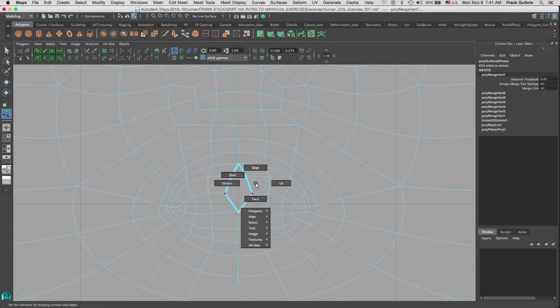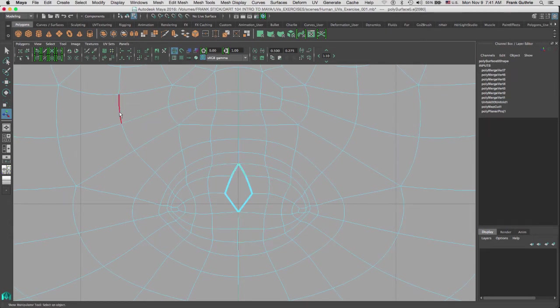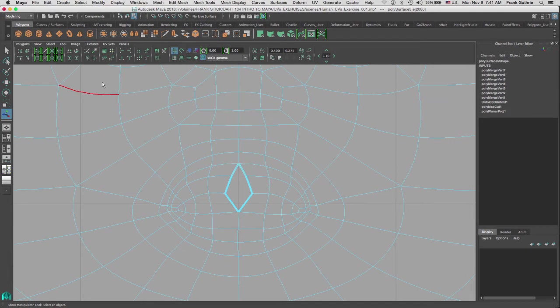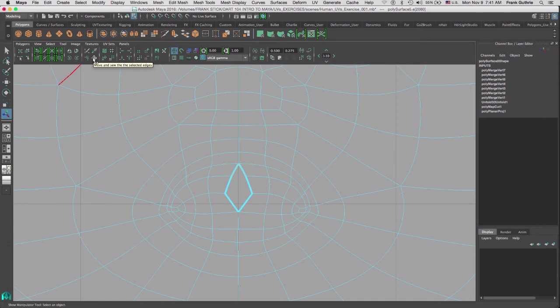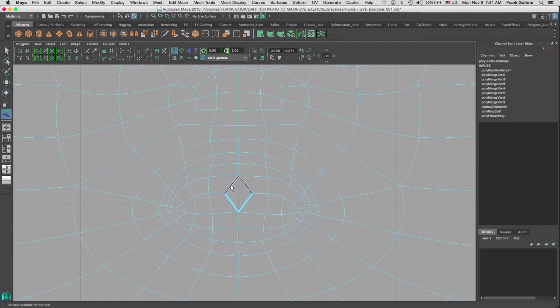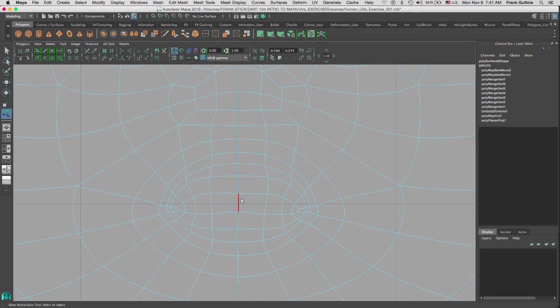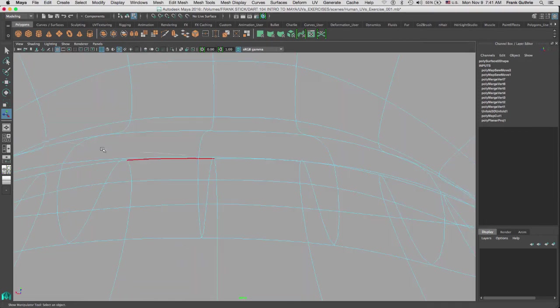So I'm going to go to right mouse button > Edge, and I'm going to select this edge. We're going to use the Move and Sew tool, which is right here, right below the Texture menu inside of our UV editor. When I do that, select an edge—notice that the other edge is selected—hit G, and that's it. We've fixed our issue.